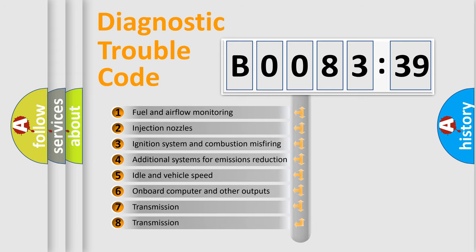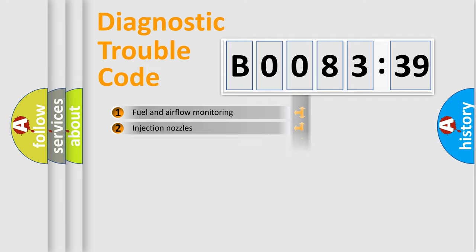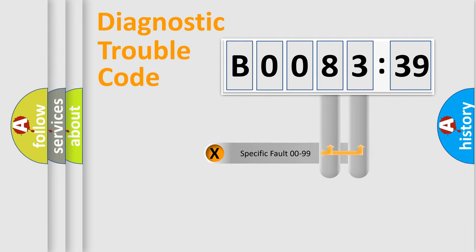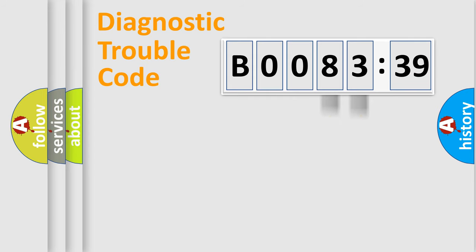The third character specifies a subset of errors. The distribution shown is valid only for the standardized DTC code. Only the last two characters define the specific fault of the group.